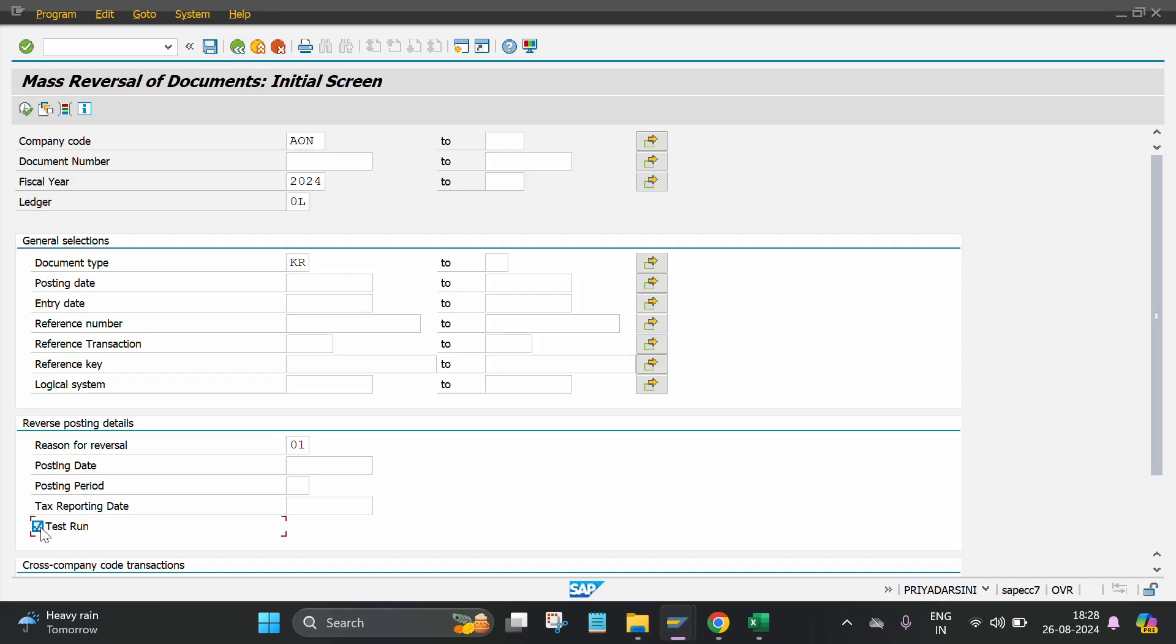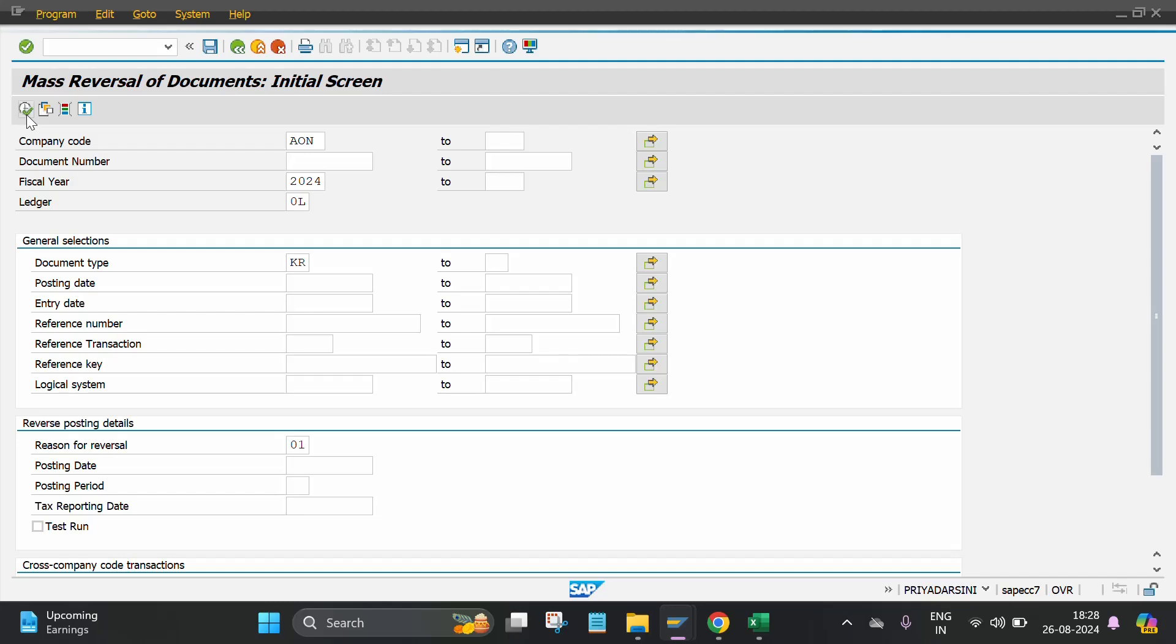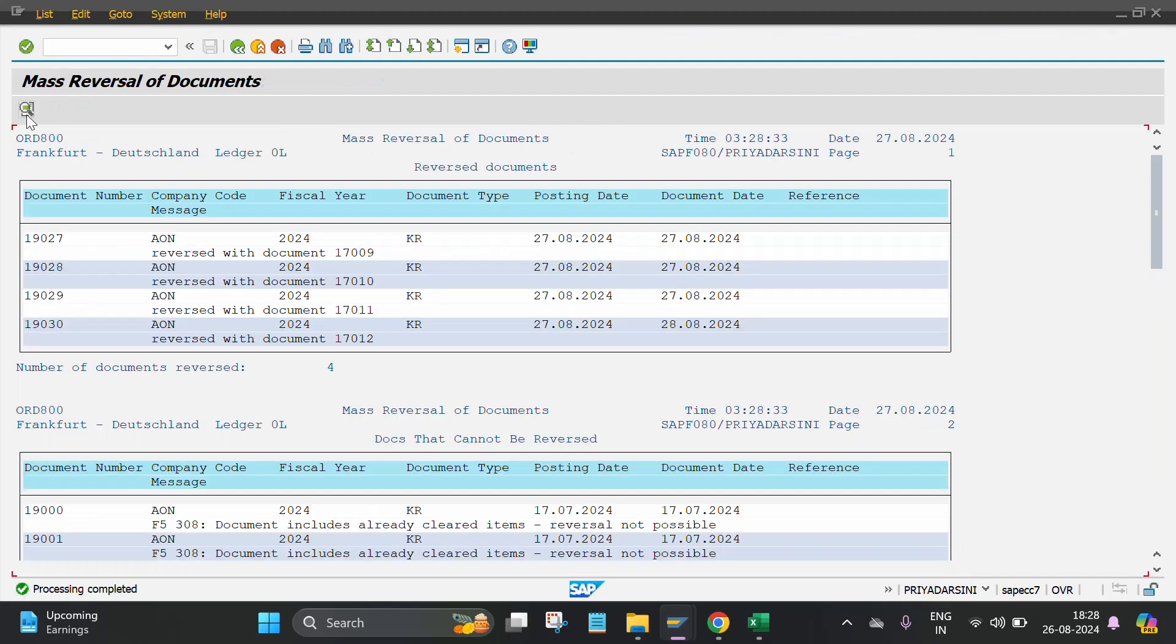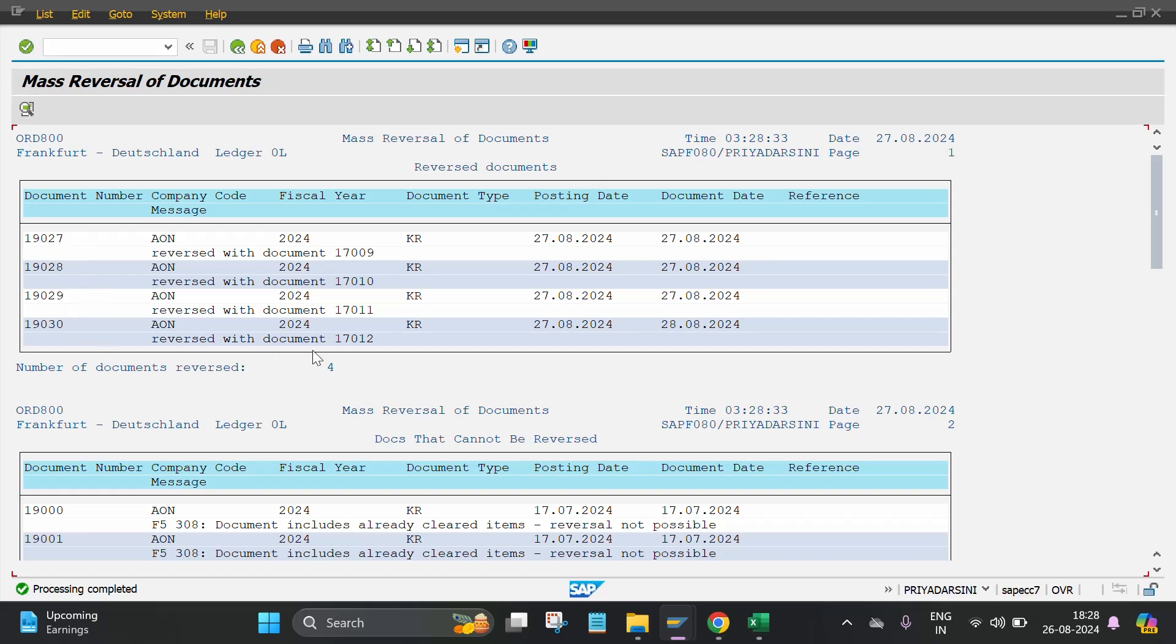Then execute. These document numbers are now reversed: 90027, 90028, 90029, 90030.